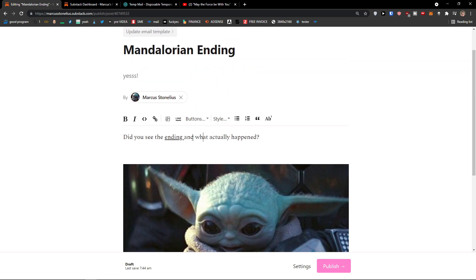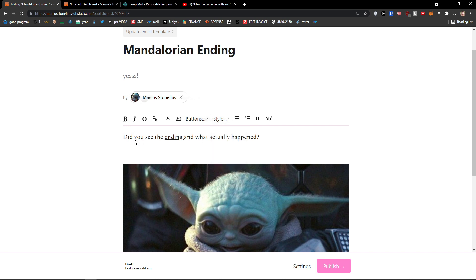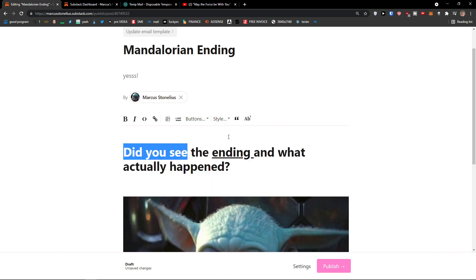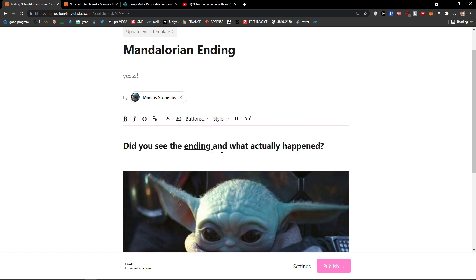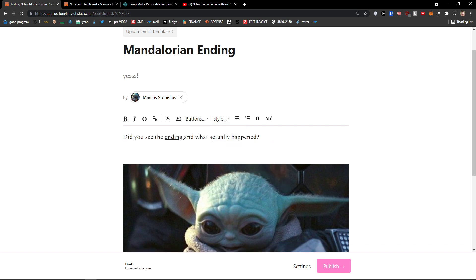Then I have a style here that I can change. If it's going to be heading one. So if I have like did you see, I can have the heading one. Or heading two. Heading three. Or even more. Heading four. Five. Six. Or have it as normal.